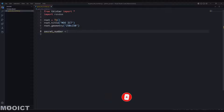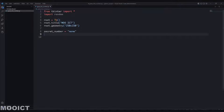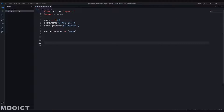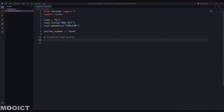After that we'll create a secret number variable - this will be a global variable, and for now we'll just say None. It's going to be a string; we'll just capture the text from the buttons. We'll do the functions and events later on - we'll just reserve that space for that.